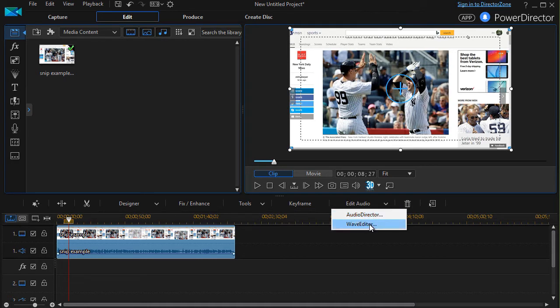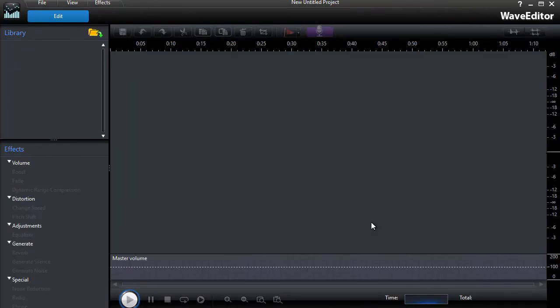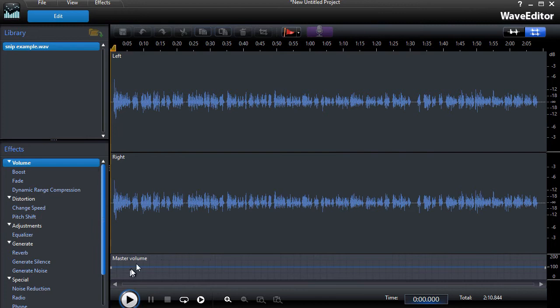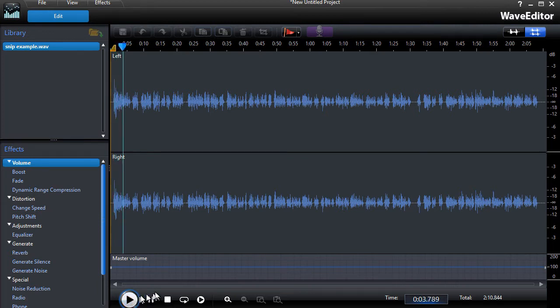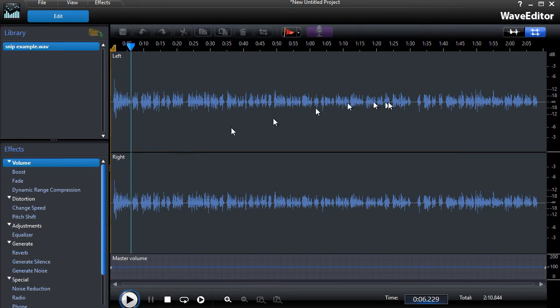But WAV editor is built into the basic versions of PowerDirector 15. So I'll click on the WAV editor. It will open it up in its own program in its own window. And here I have the audio of that clip. I can click on the play.